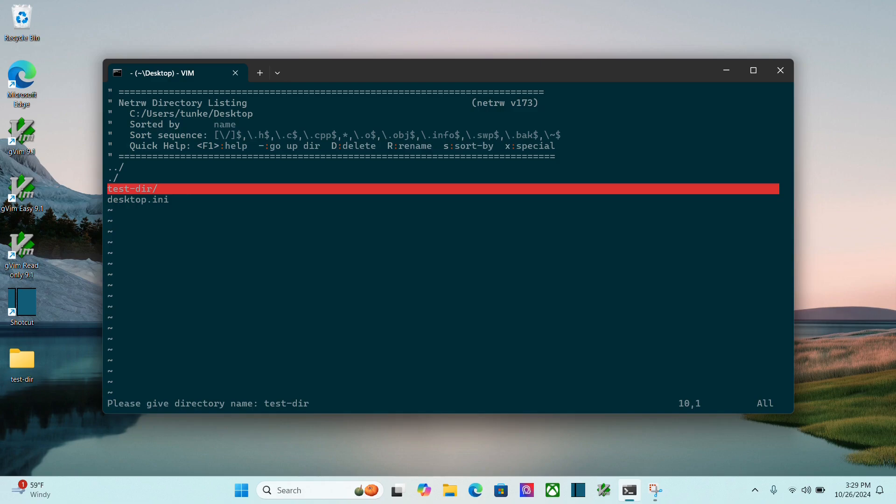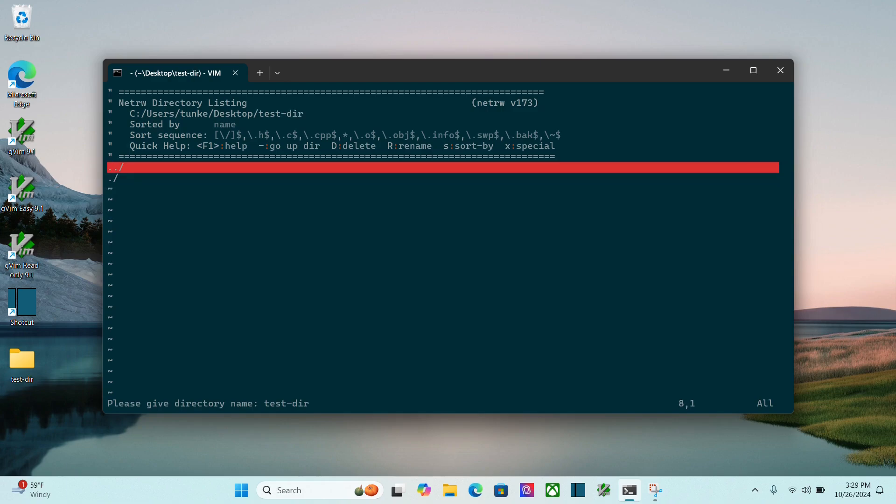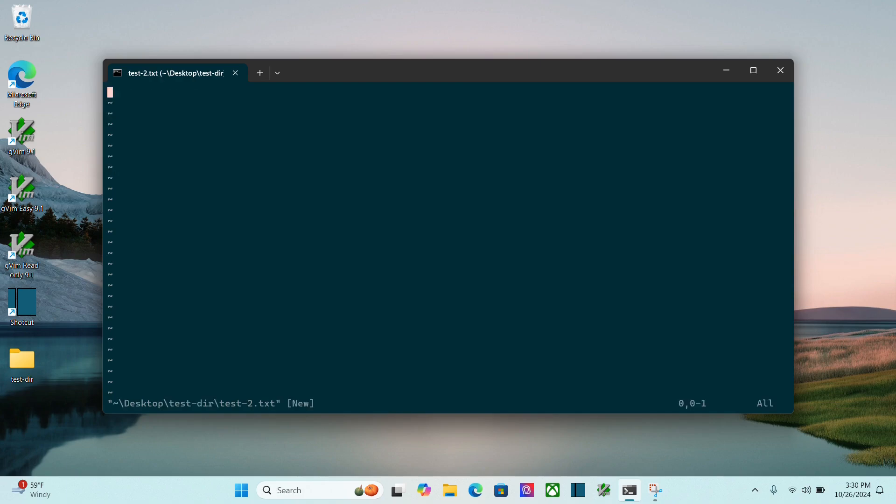Go back into the file here, or into the folder, and then do the percent sign again, shift 5. Type in test. Let's call it test2.txt. Do the same thing.